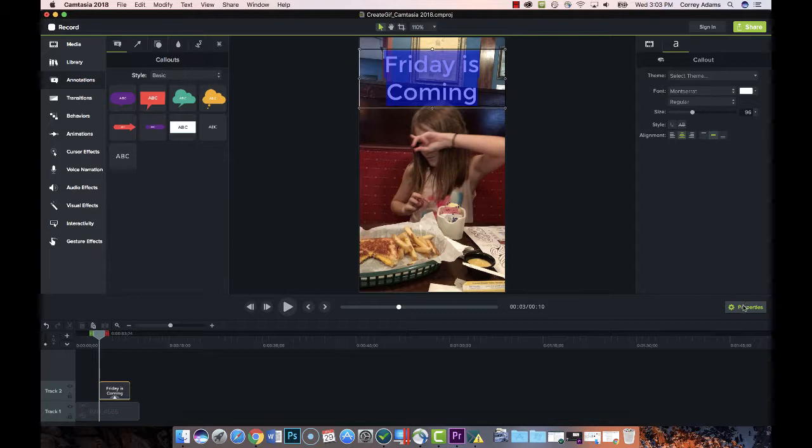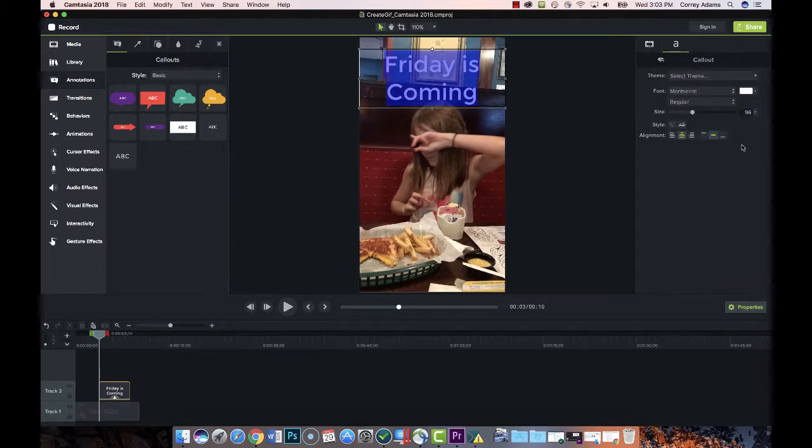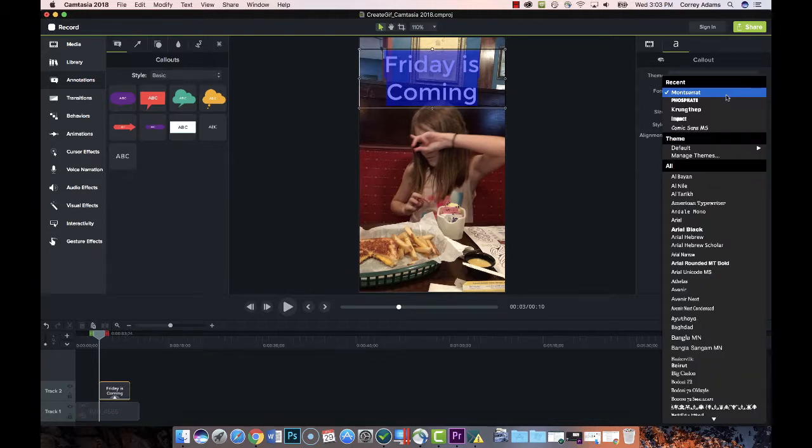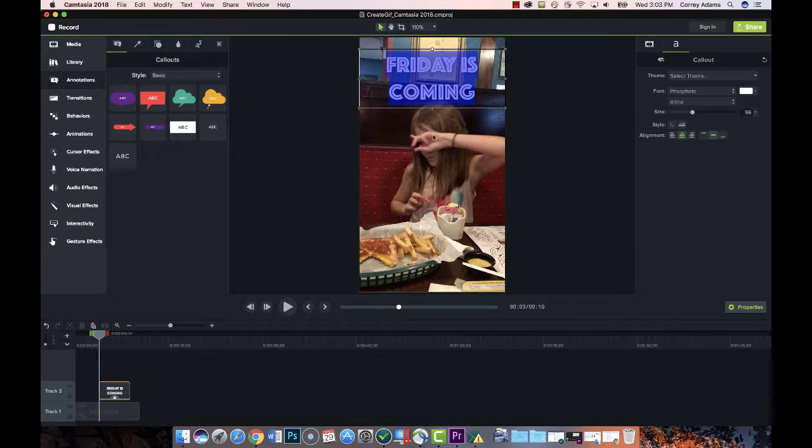If your properties panel isn't open, you can just click that to open it and then come over here and you can customize and choose a different font. We want a more flashy font, so we'll go with that.